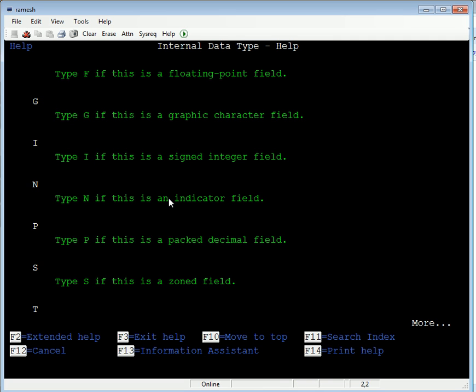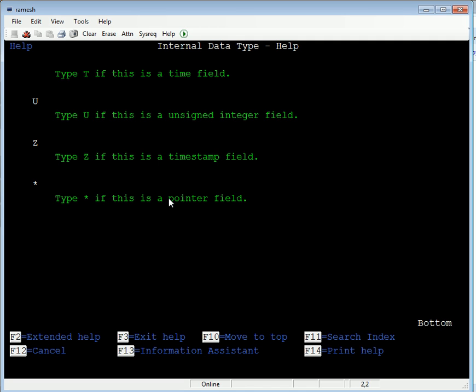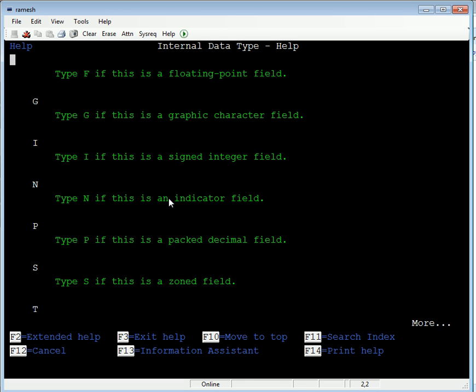G type is used for the graphic character, I for the signed integer, N for the indicator, P for the packed decimal, S for the zoned field, U for unsigned integer, Z for the timestamp, A star for the pointer, and T for the time.